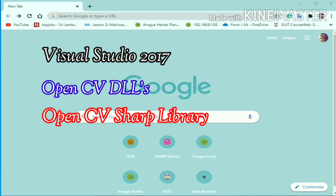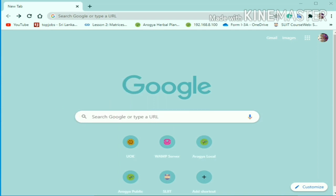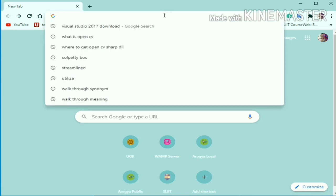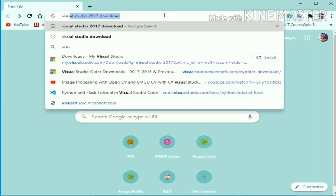Let's get started with the Visual Studio installation process. I will add all the needed links in the description box below. Simply open your web browser and type Visual Studio 2017 download.